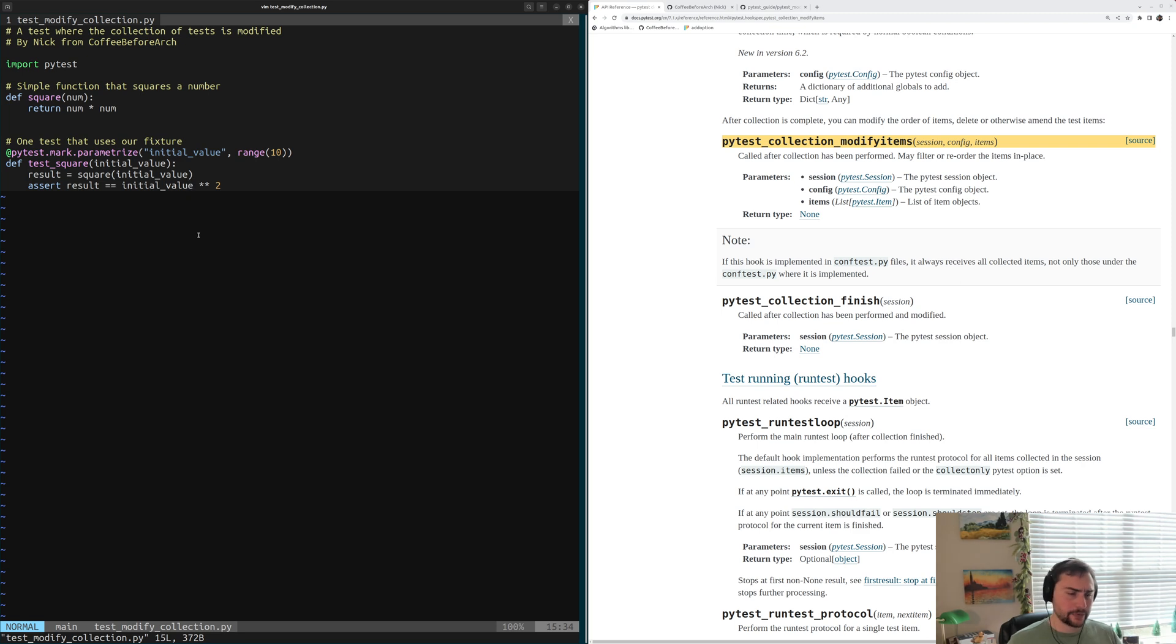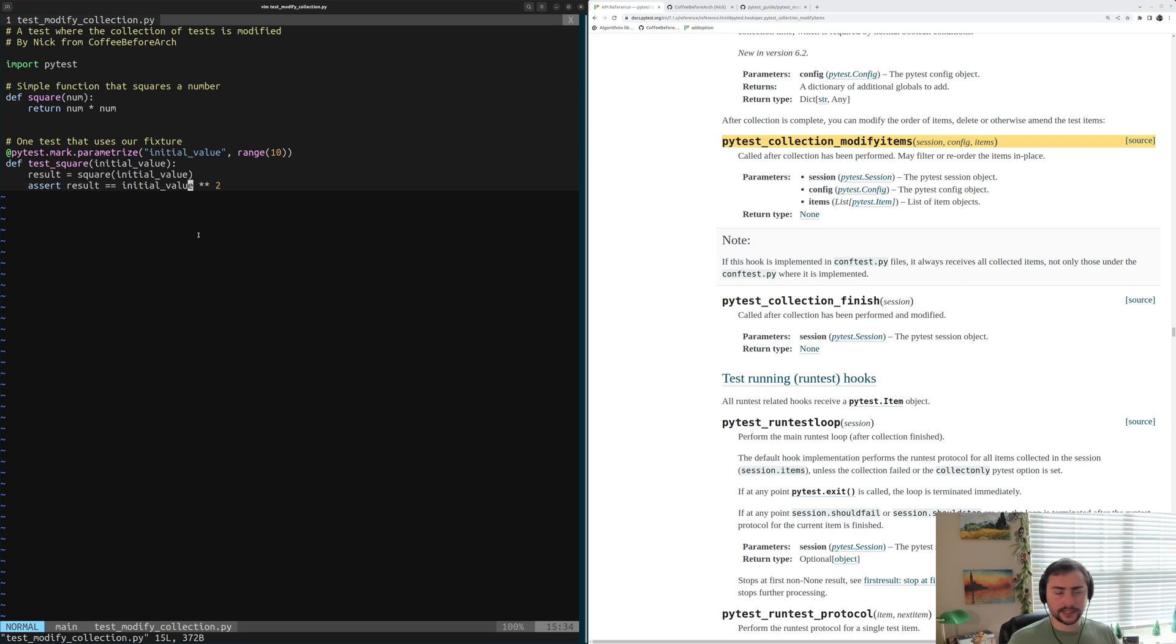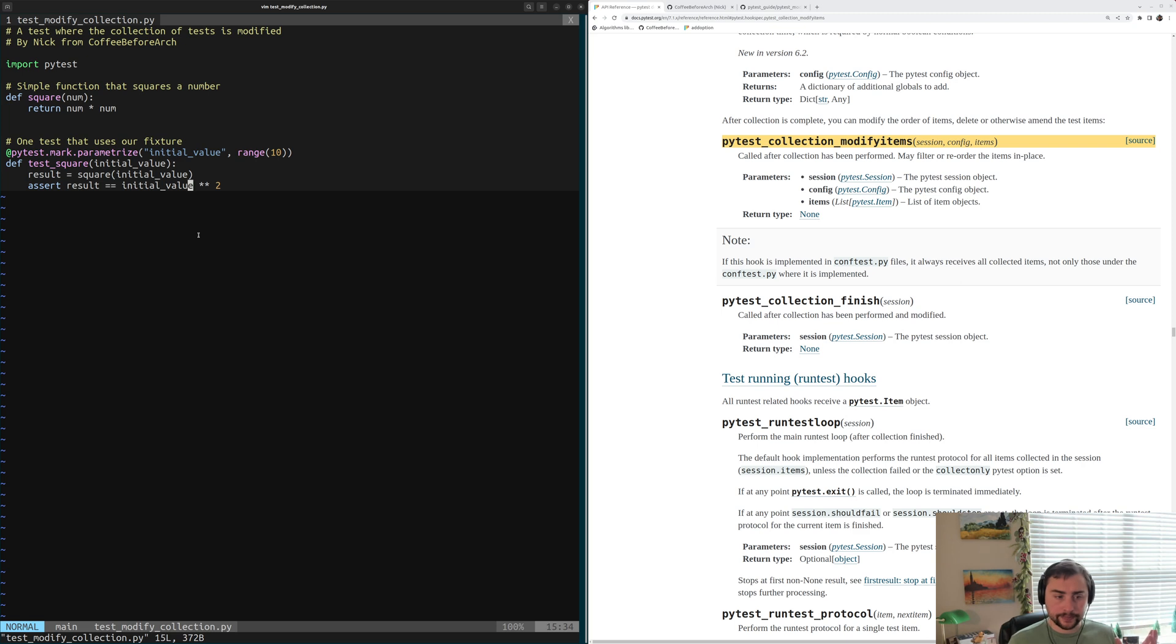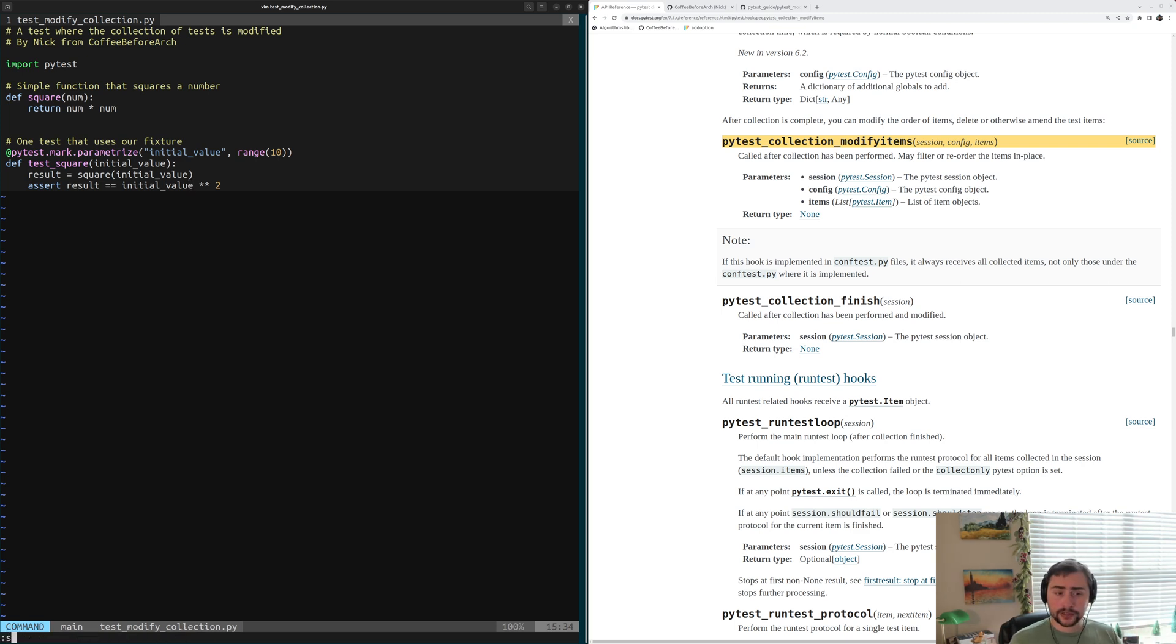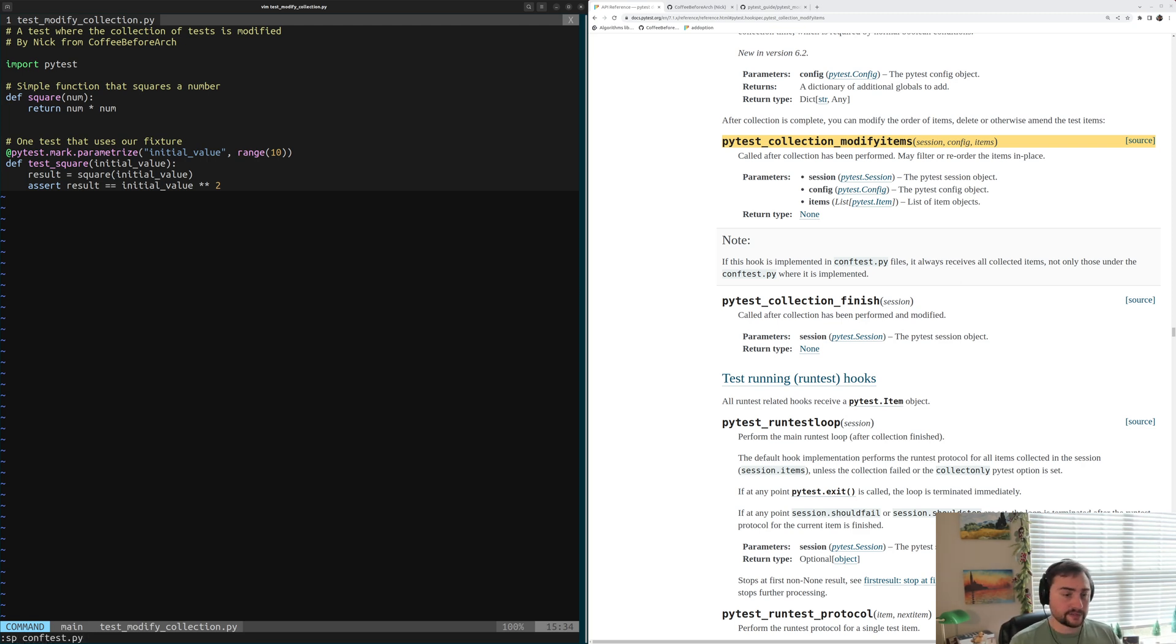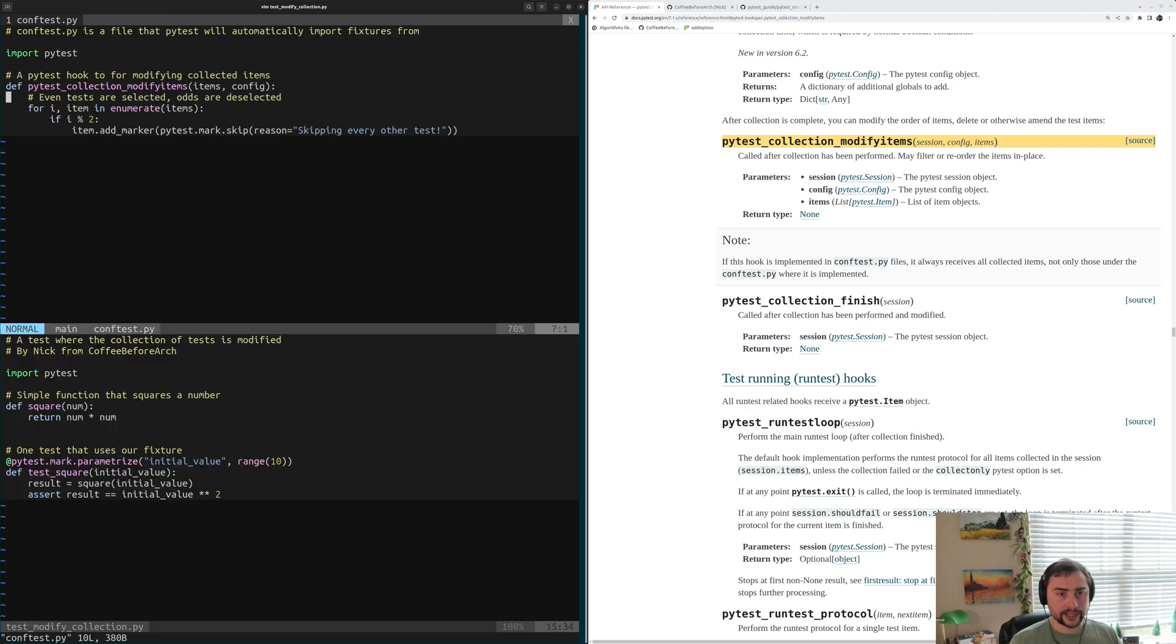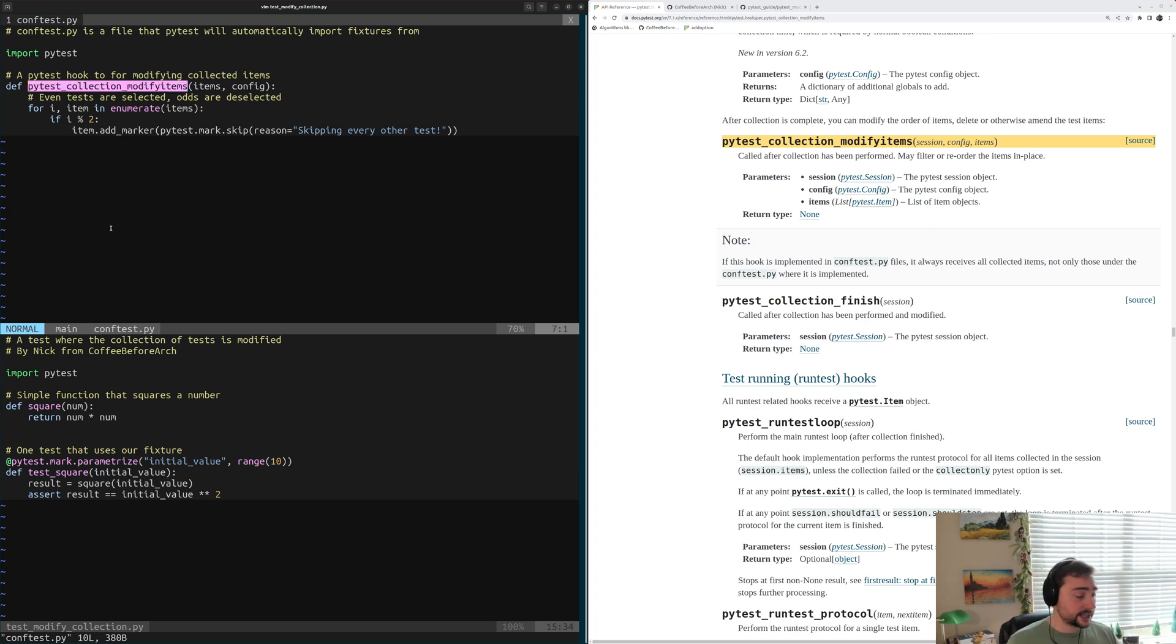Now let's say we want to use this hook to apply a marker to half of these tests. So every other test we want to apply an extra marker like pytest.mark.skip. Let's go ahead and see how we can do that. Just like our other hooks and test fixtures, we can place this hook inside of our conftest.py file. Inside of here we have our definition for pytest_collection_modifyitems.